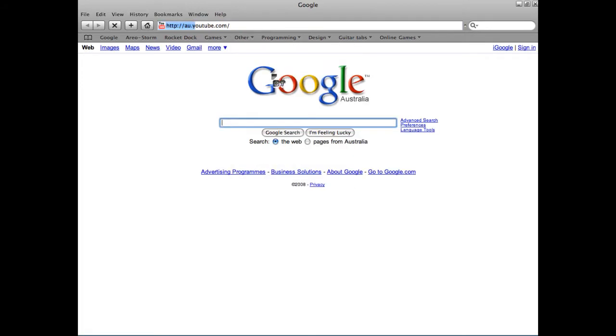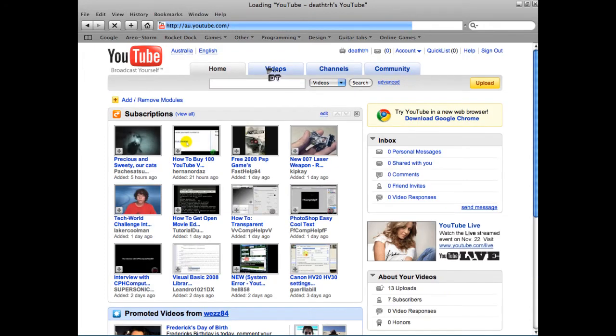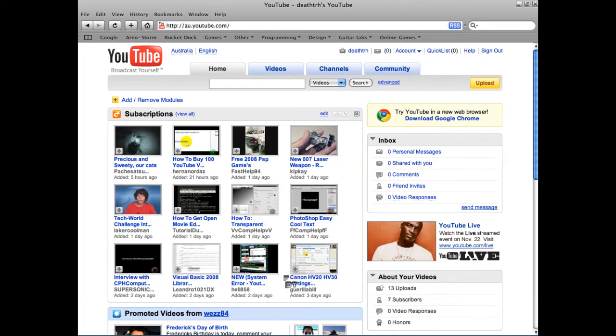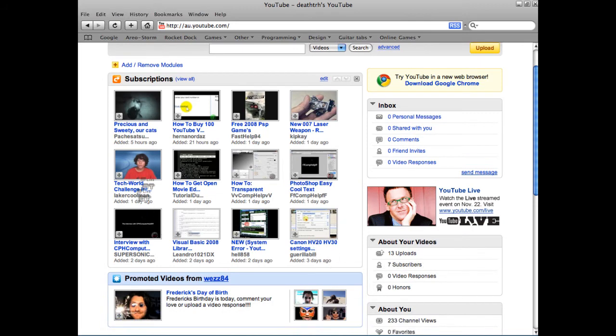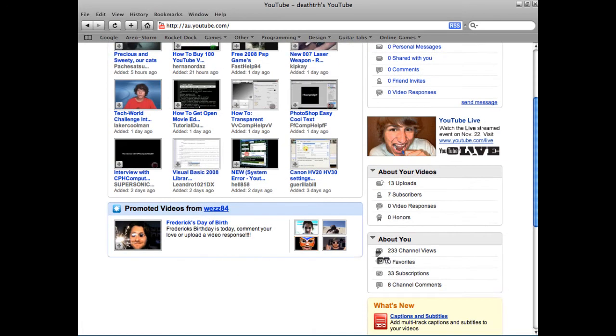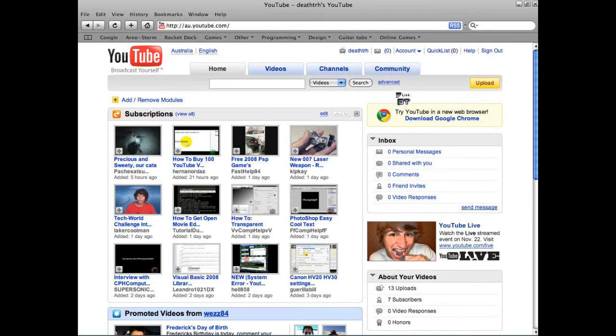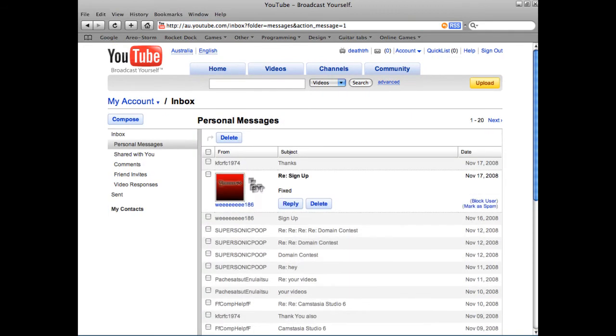So I'll just go to YouTube. Yeah, so I'll just go to his thing. Where is he? Okay, then. I'll just go to my personal messages. He's in here. Okay, there is. Wee186. I'm really sorry about that.